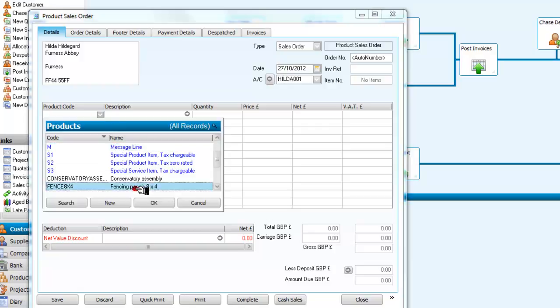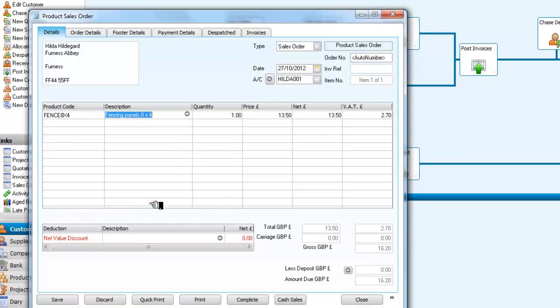I know that the fencing panels are the only inventory that we have at the moment. So we are going to select these, and we are going to have 10 of the 8x4 panels.